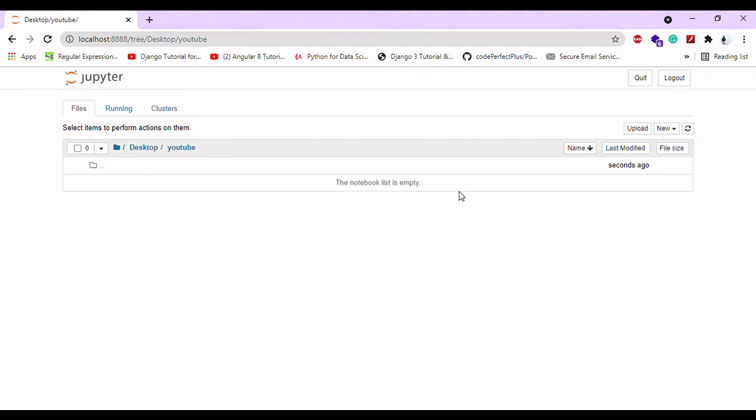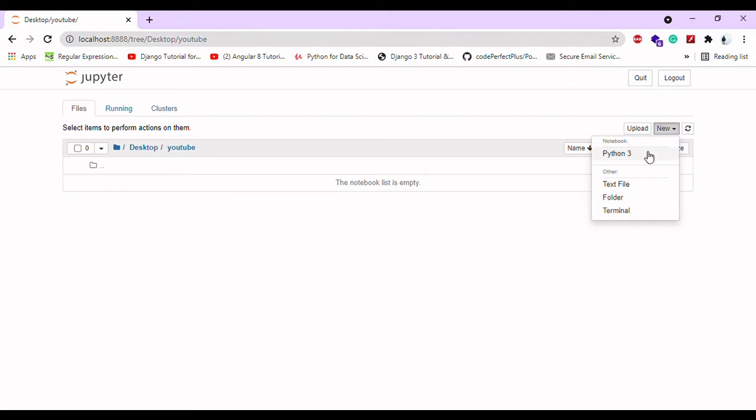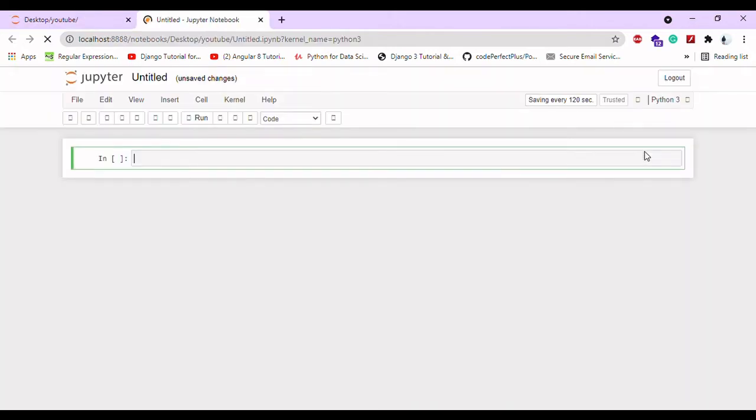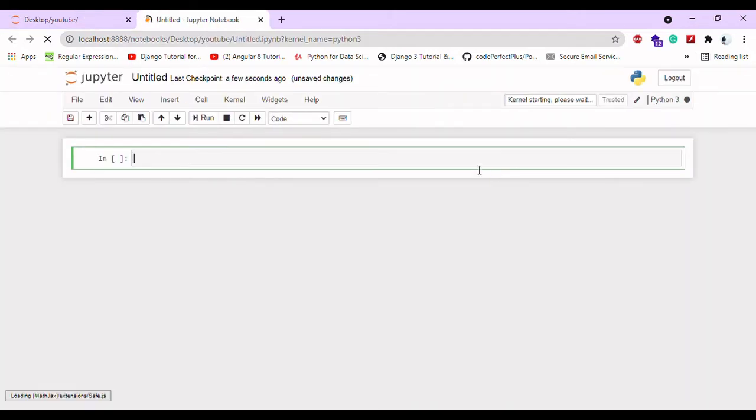To create a user-defined module, create a Jupyter notebook. Go to new and select Python 3. You already know how to create a Python 3 folder. Now I'm going to give it a name.